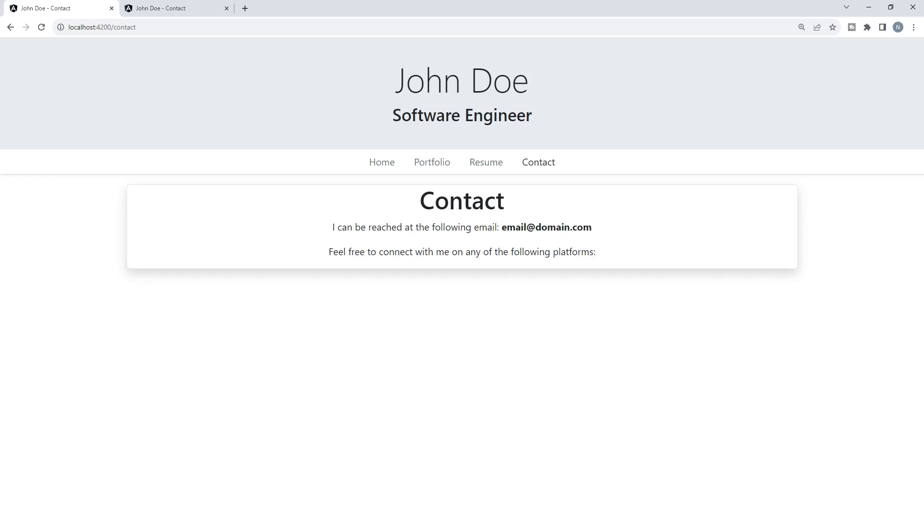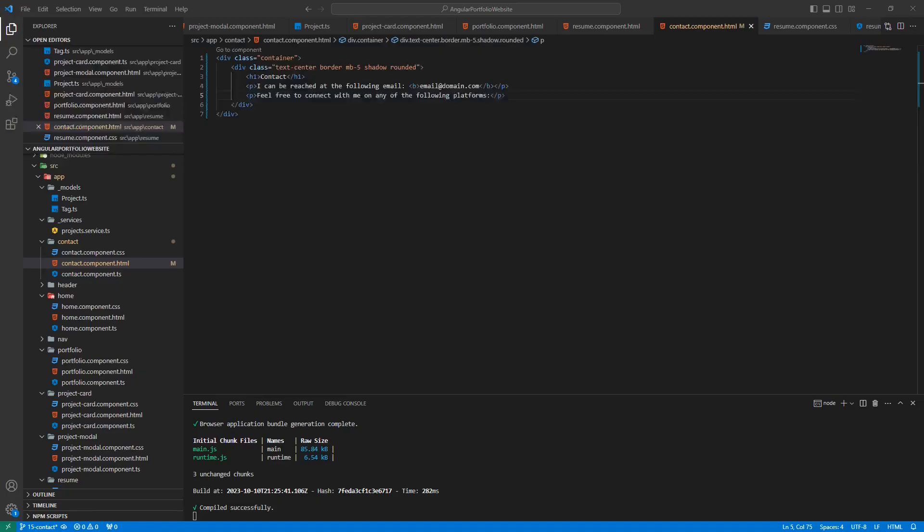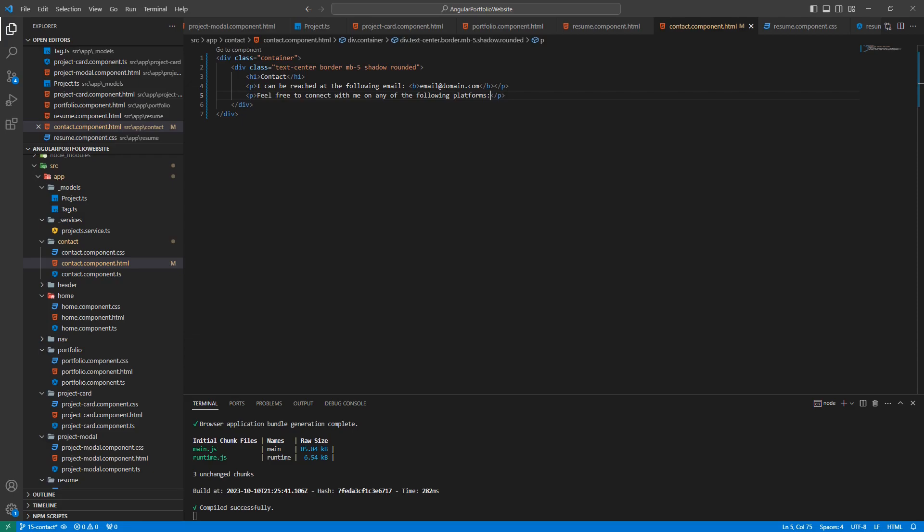Next, we're going to build out the second part of the contact page. Let's go back to our project. This first part was pretty straightforward. This next part, although a little more complicated, will be fairly straightforward as well, especially when compared to earlier parts of this course.